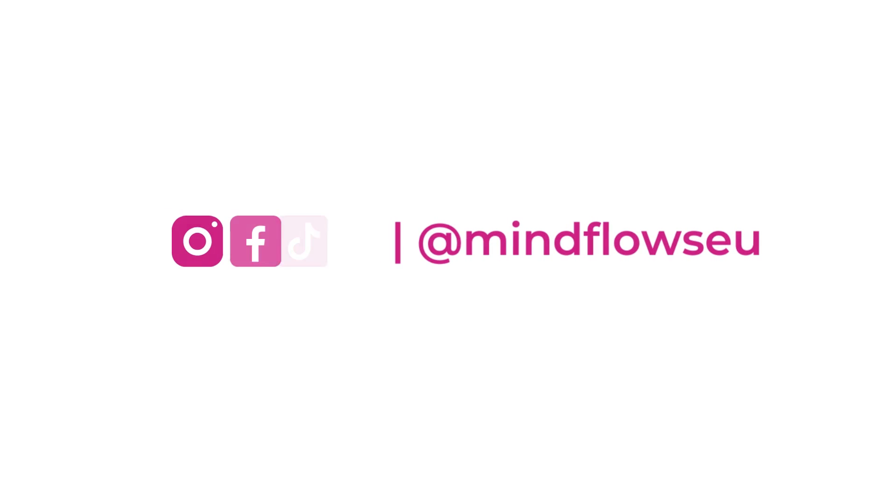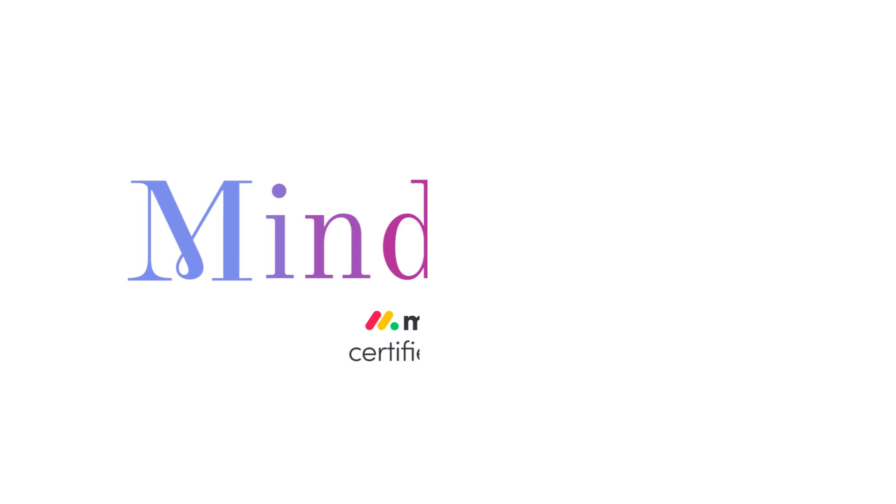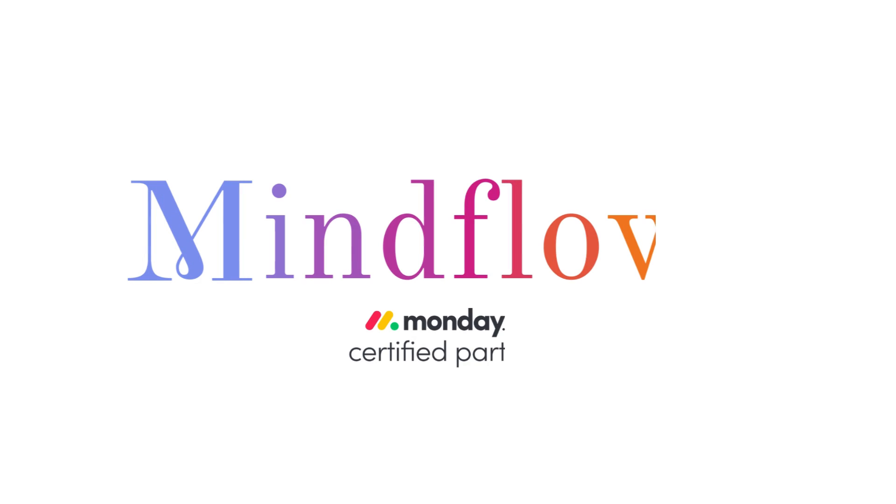And that's it, follow us for more tips. We're MindFlows, a certified Monday.com partner.